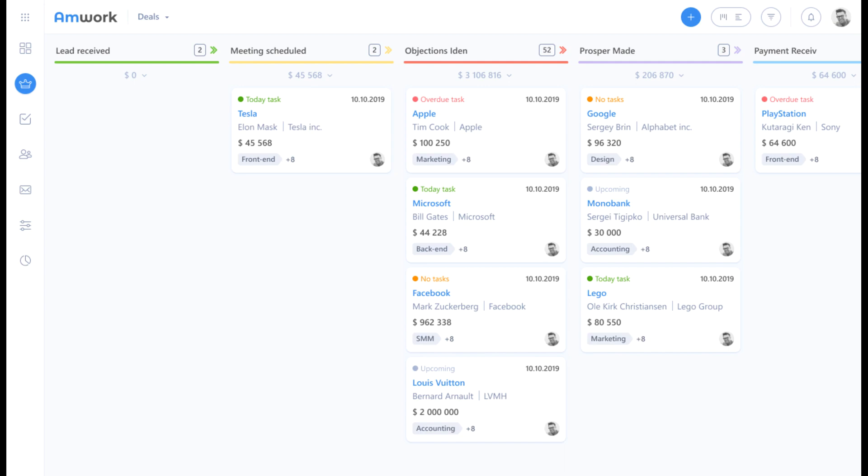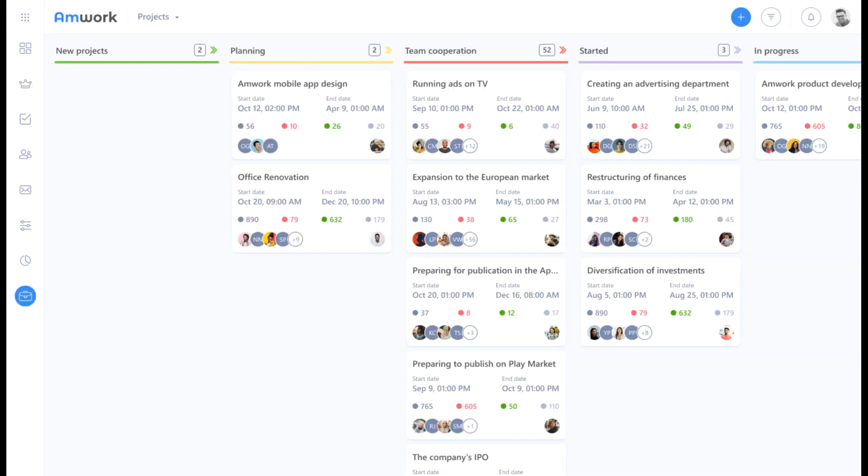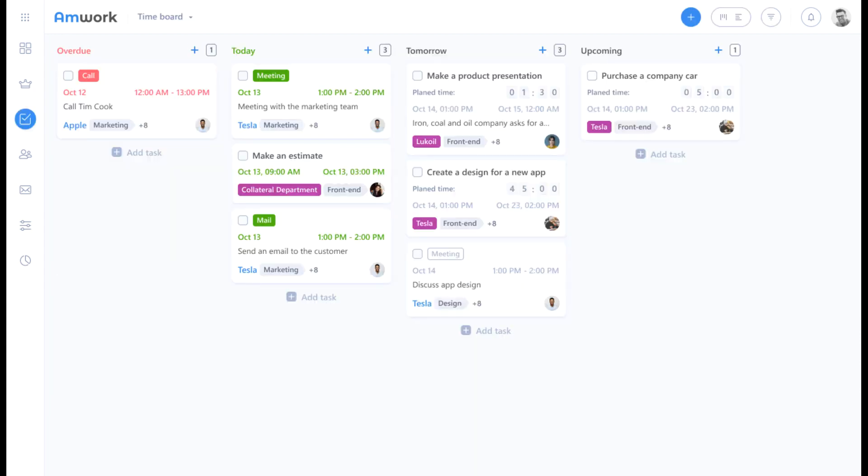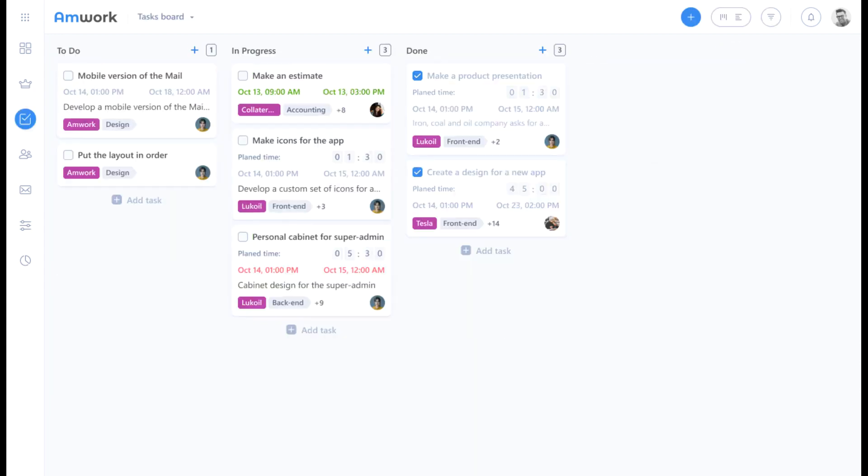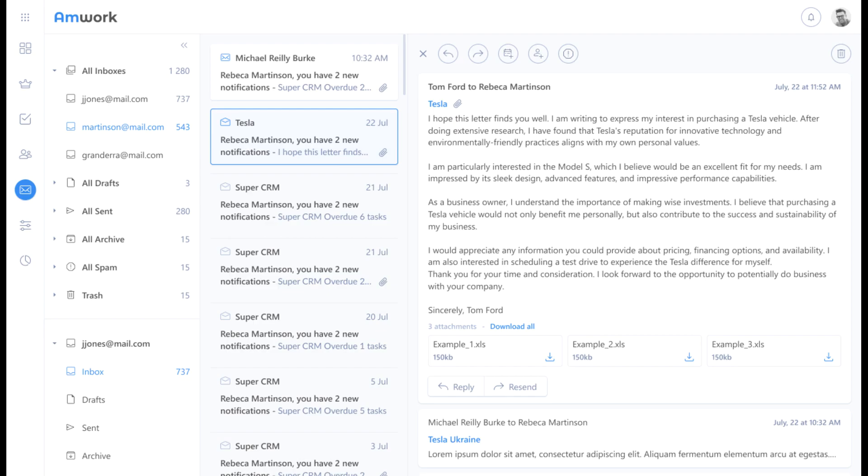In Amwork you can manage customer, project and tasks, as well as suppliers, contractors, partners and even hiring. It has great email service, excellent automation, efficient file storage and much more.